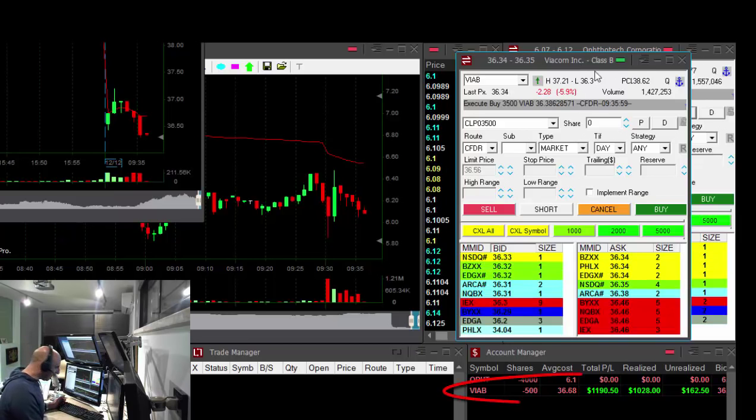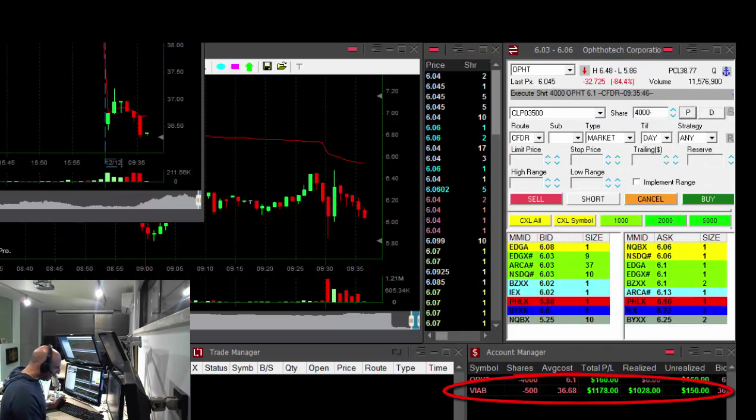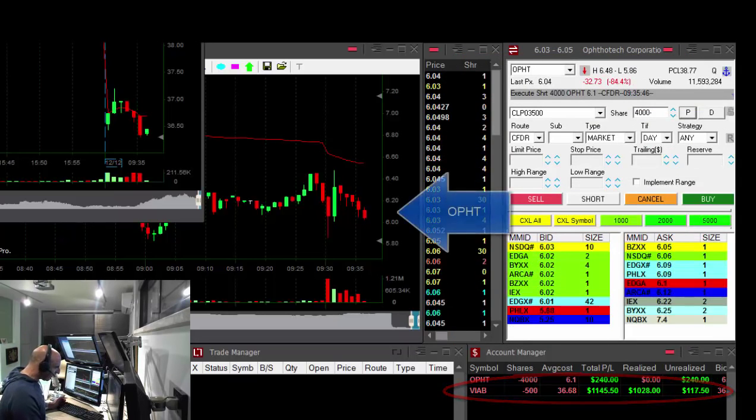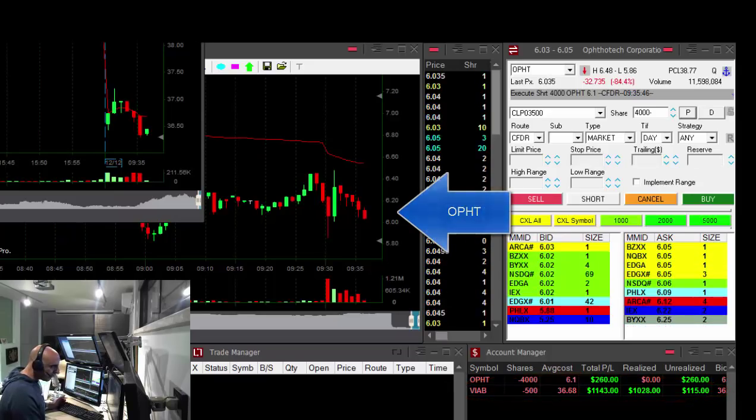My first trade for the day, Viacom, $1,200 almost. OPHT is looking good too.